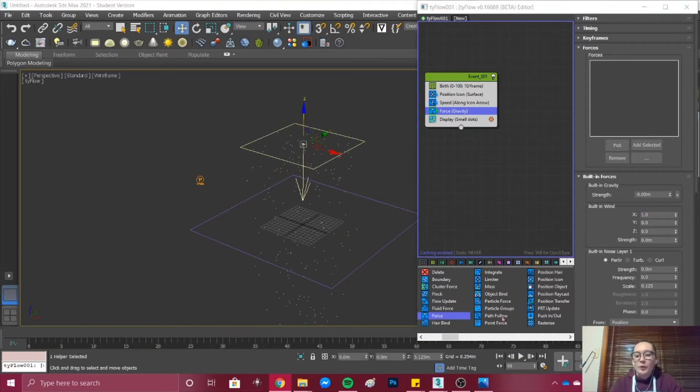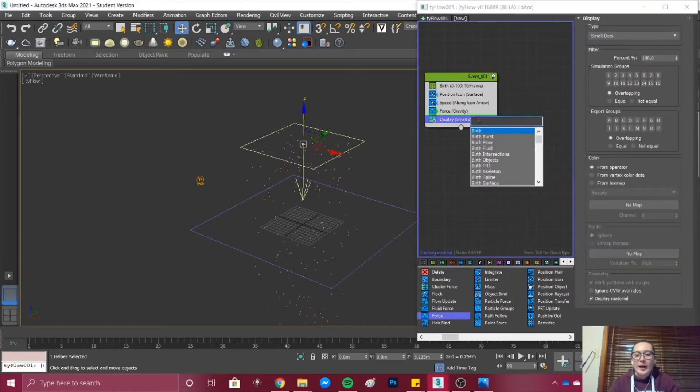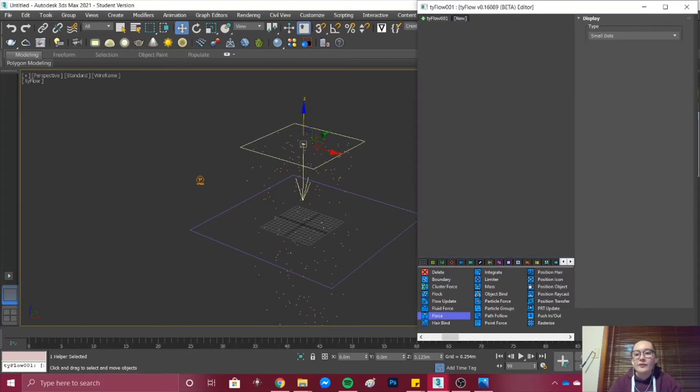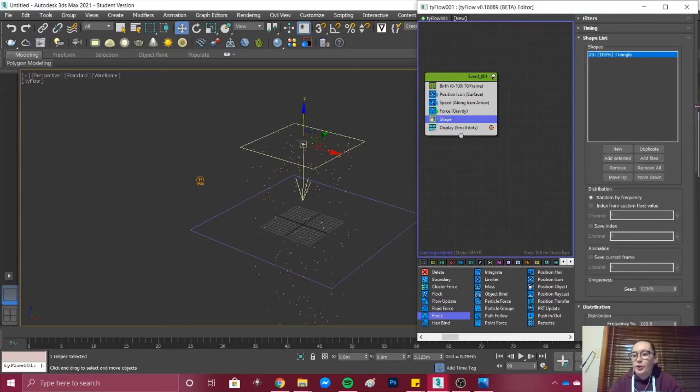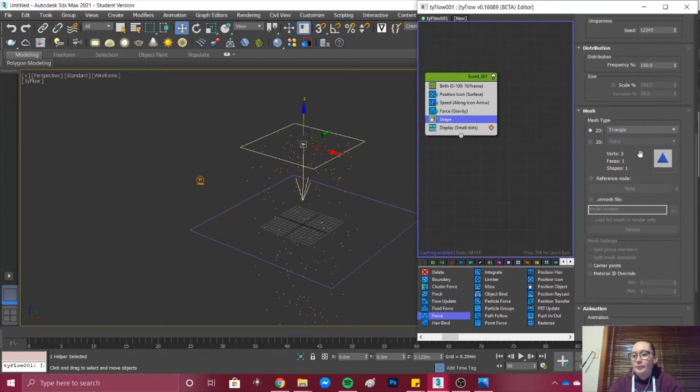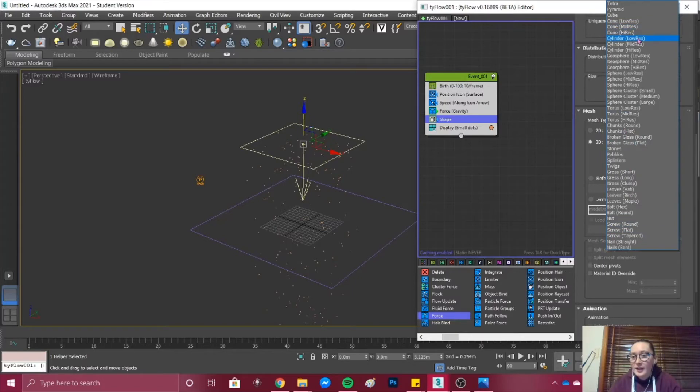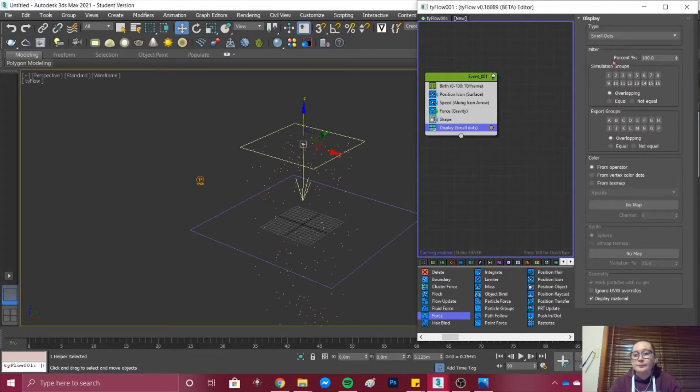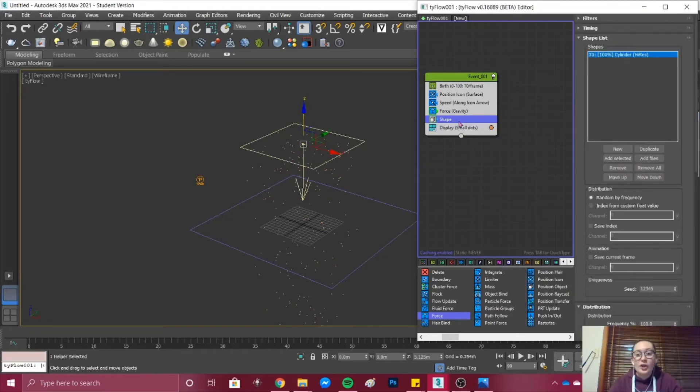Now what we want to do is add our Shape. I'm going to add Shape underneath Force. With Shape you could typically add one of the mesh shapes that's in here, maybe a 3D Cylinder this way. But I find that it's easier to create the shape yourself.